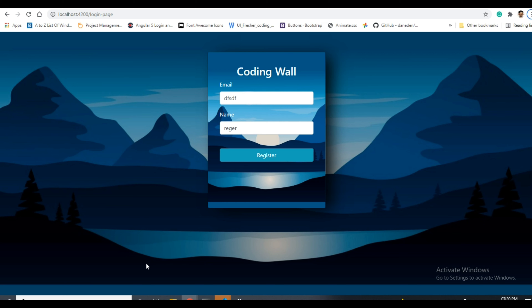As discussed in my previous video — I will give the link in the description below about template-driven forms — there are two types of forms in Angular: one is template-driven form and the second one is reactive form. I have already made a video on template-driven forms and validations, so please check that out in the description below.